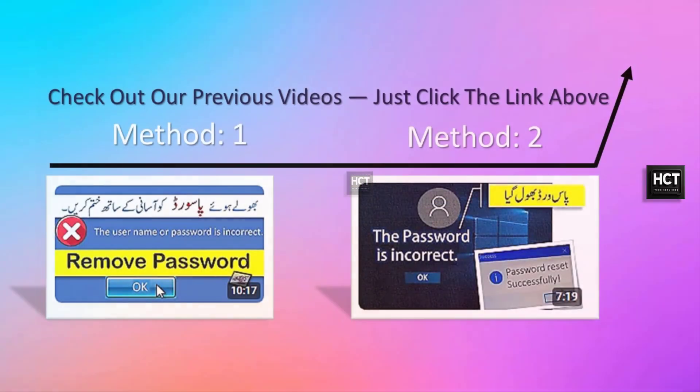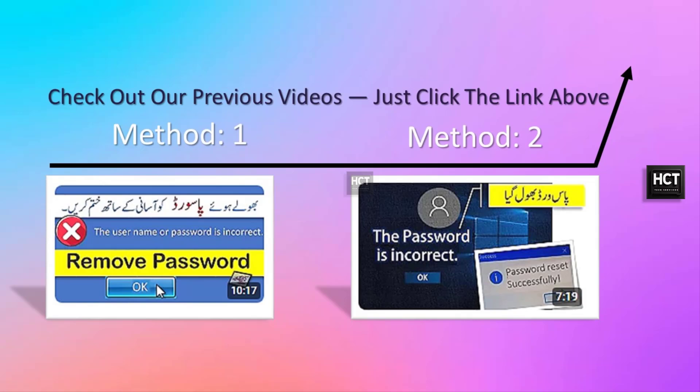If you missed the first two methods, be sure to check out our previous videos. Just click the link above.